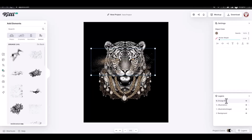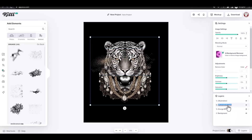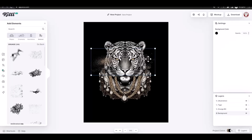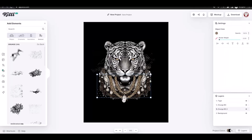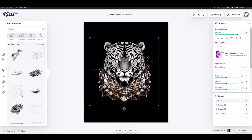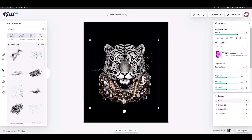I used the layers tab on the right menu to change the name of each layer so that I understand which layer I'm working on. This really helps to make the design process much easier.